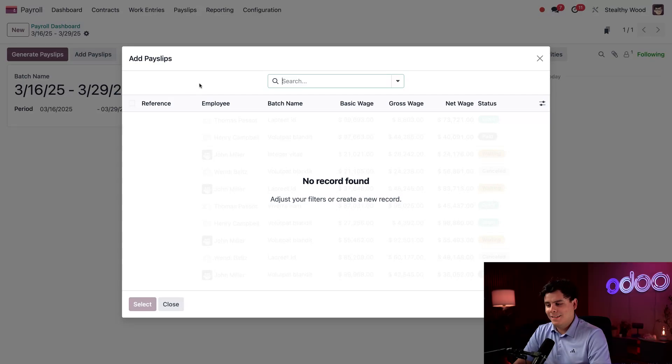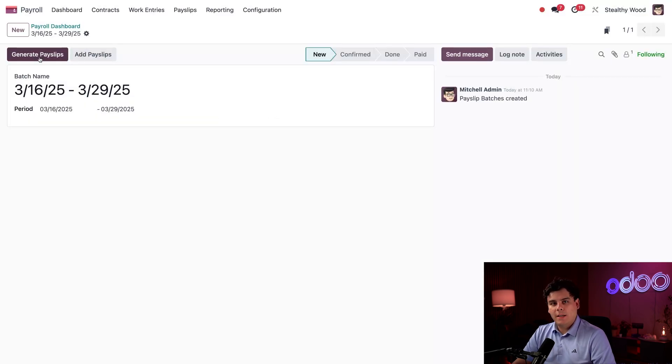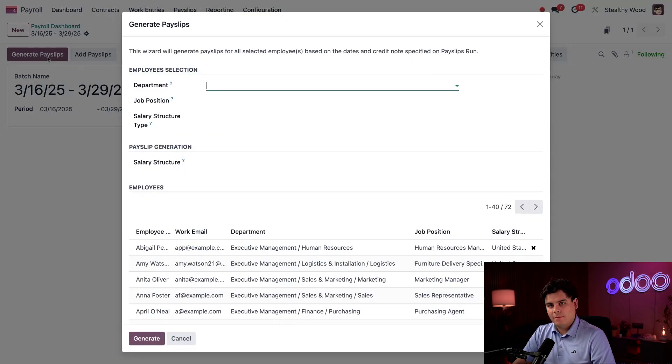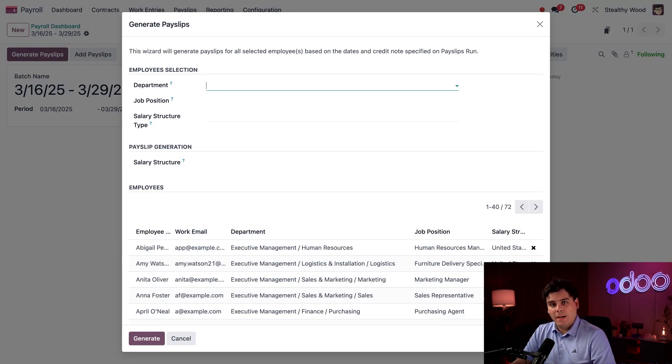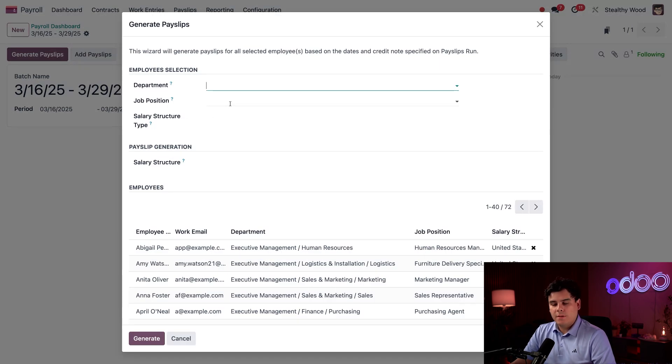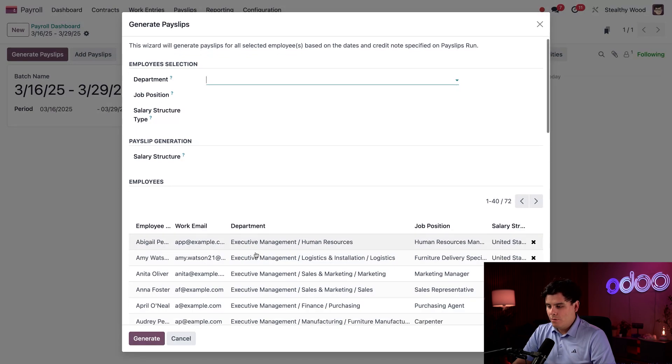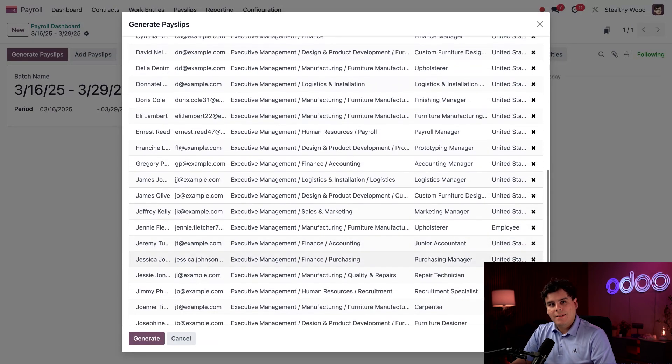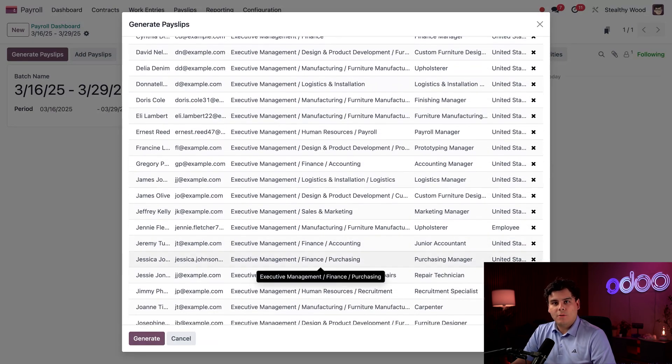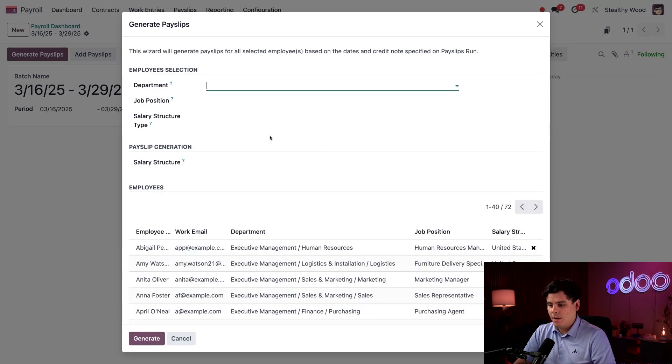I'm going to close out of there and hit 'Generate.' Here on this pay slips wizard I can actually generate pay slips for specific departments, job positions, or salary structures. The employees listed below are the pay slips that will be generated according to the configuration in this top field.